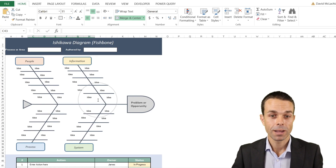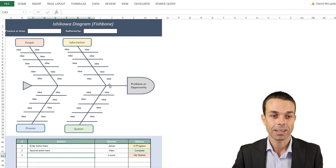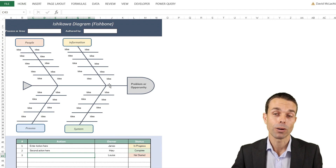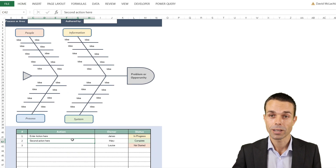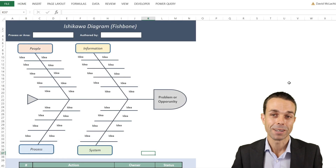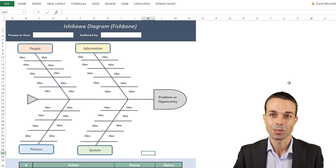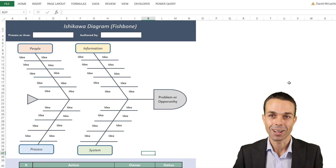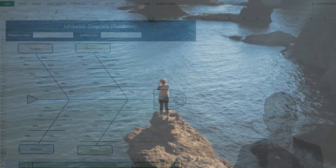You have now created your very own Ishikawa diagram, complete with action items and an action list — and it's really usable too. I've really enjoyed spending time with you creating this today and I hope you enjoyed it as well. I'll see you in the next video — bye for now!